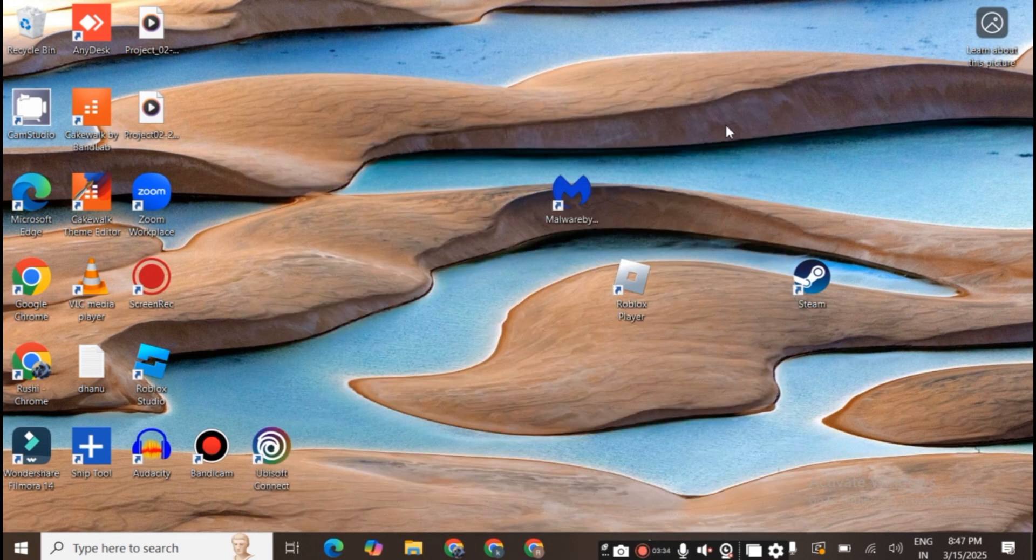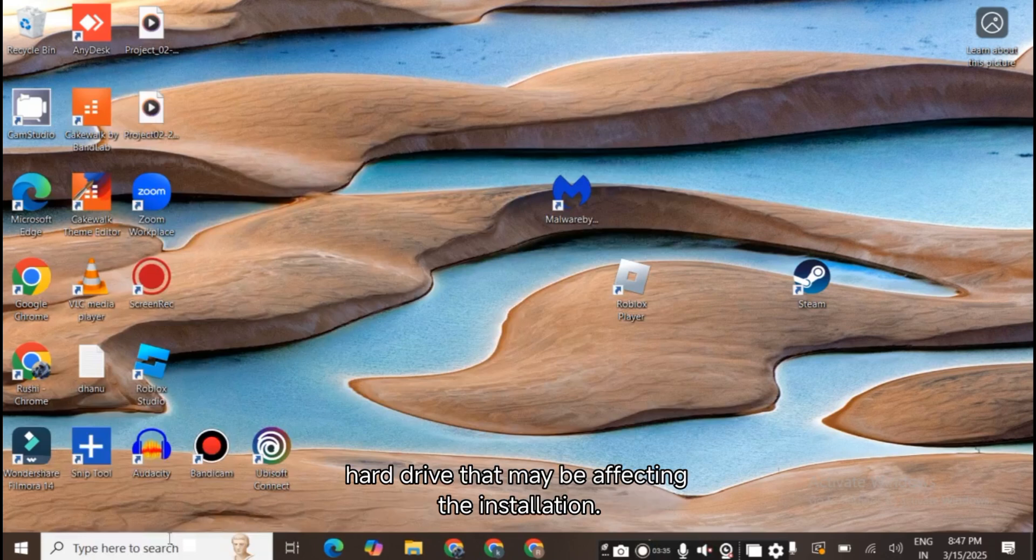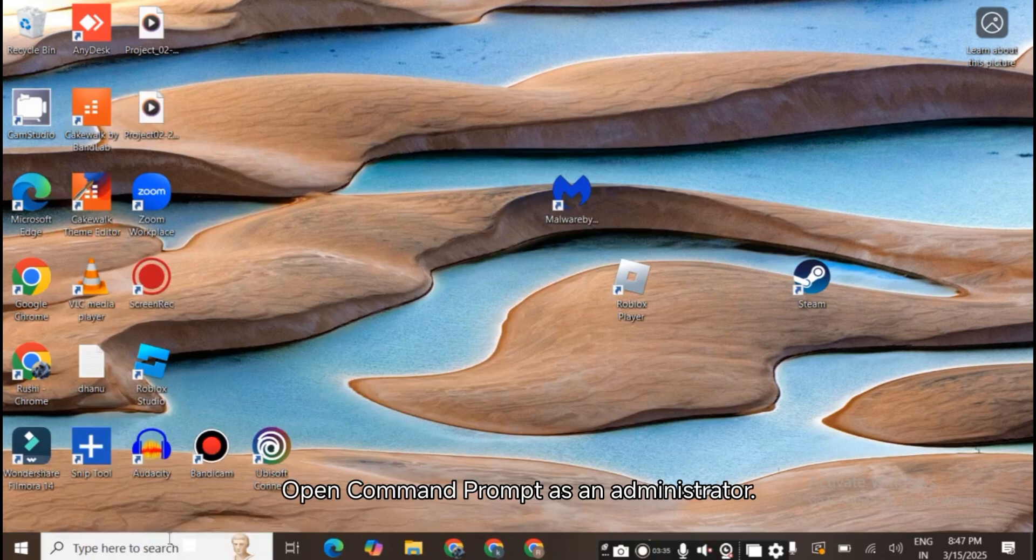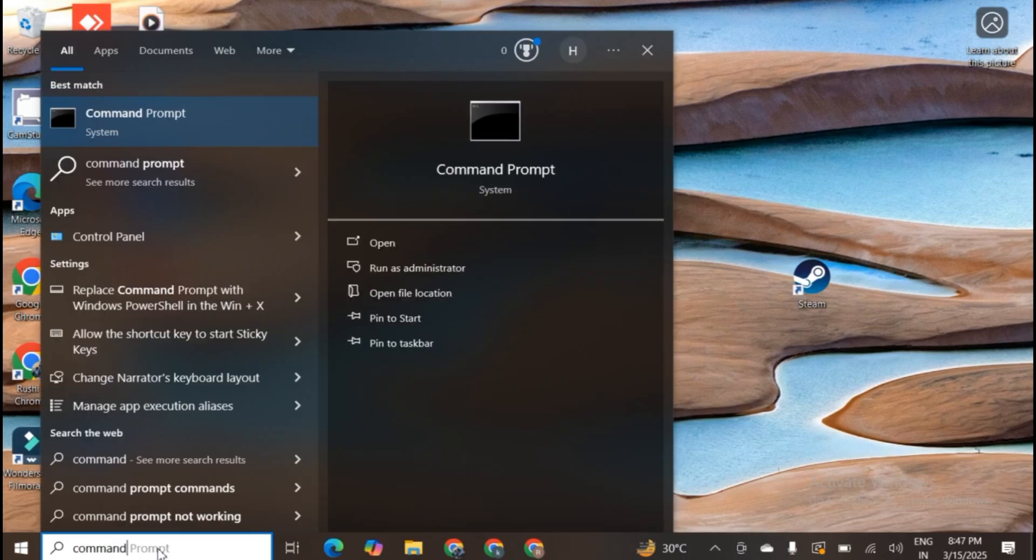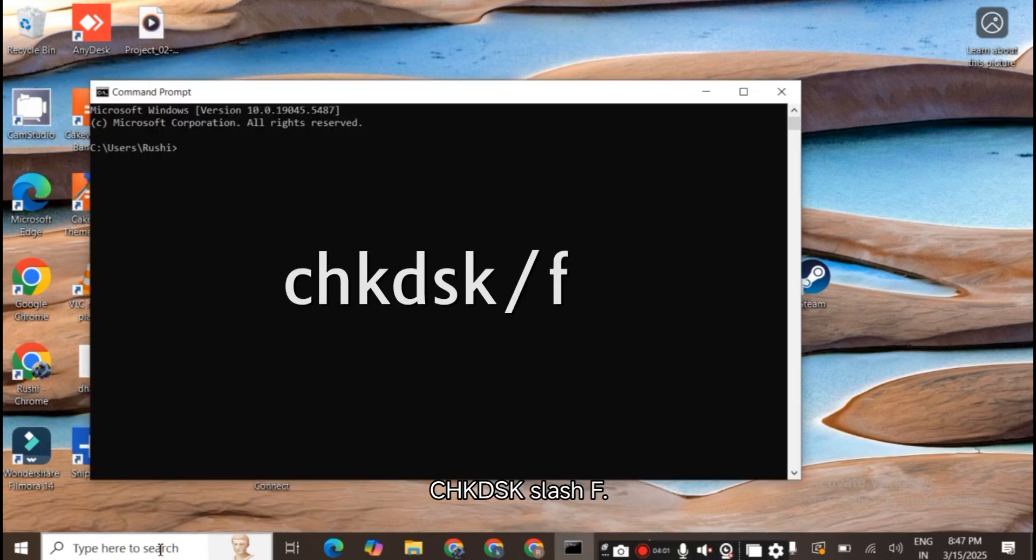Check for disk errors. Run a disk check to make sure there are no errors on your hard drive that may be affecting the installation. Open Command Prompt as an administrator. Type the following command: CHKDSK /F.